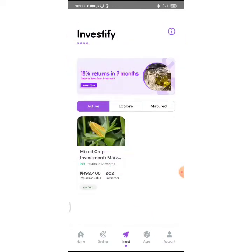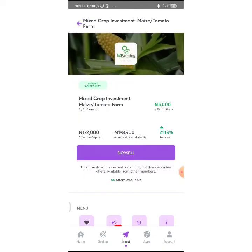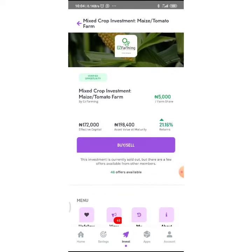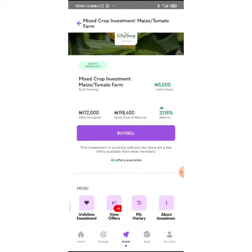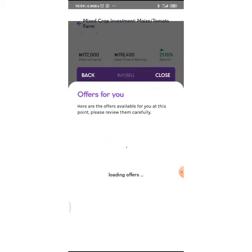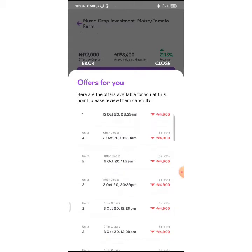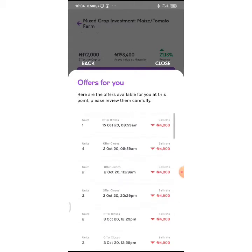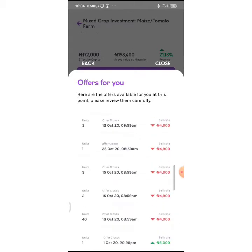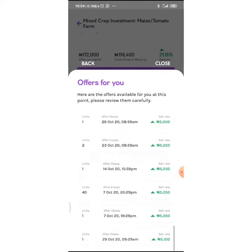You can see this is the Investify dashboard. This is one of my current investments—it's in a mixed crop investment. I have 172,000 to give me 194,400. You can see the other offers here. Let's just go real quick.